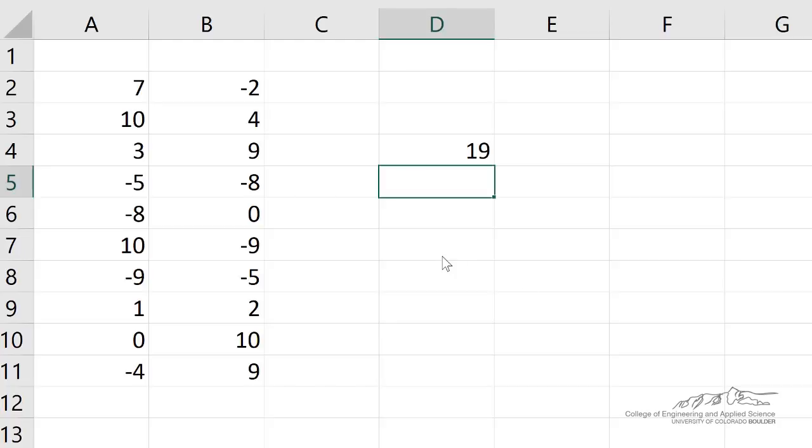You can borrow all sorts of Excel functions. Excel has all sorts of built-in functions that you can, not all of them, but a lot of them you can borrow when you're in VBA.